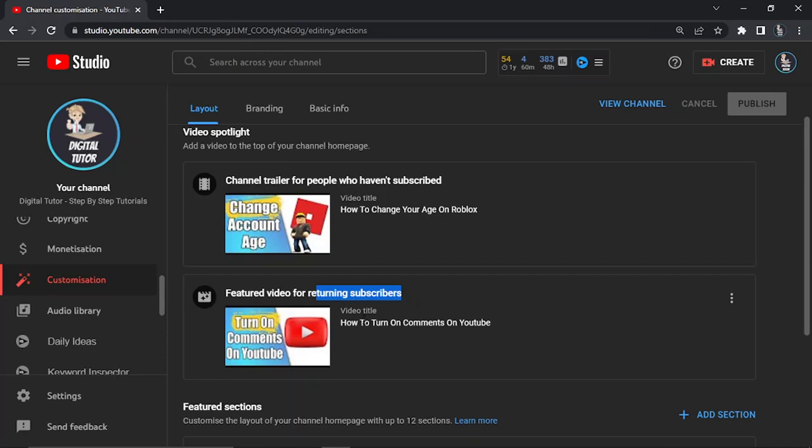Which is going to take you across to a current playlist of my current tutorials, tips and tricks for YouTube. So I just want to take a minute to thank you for watching and with that being said, I will see you in the next one.